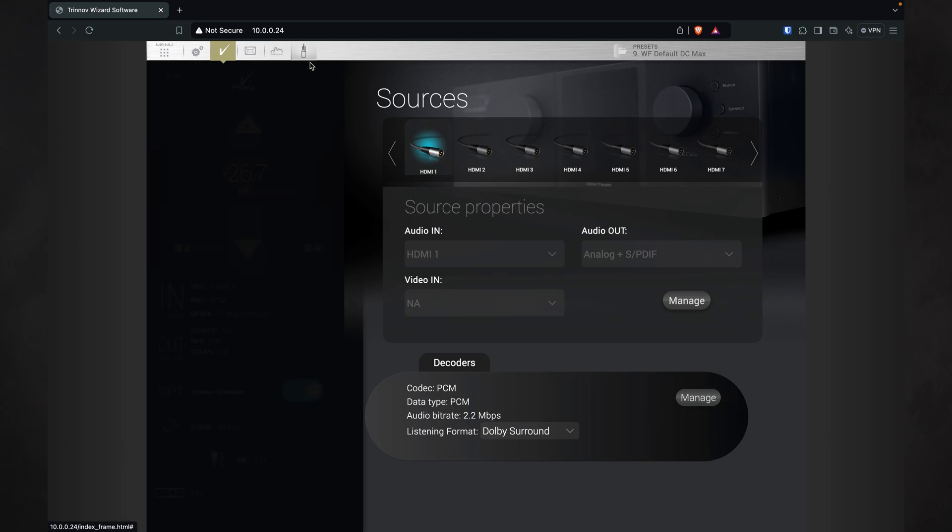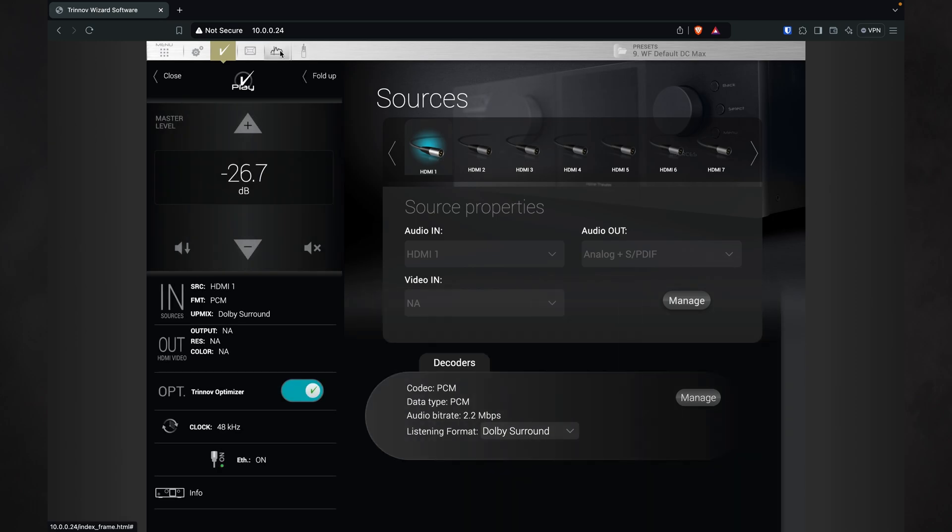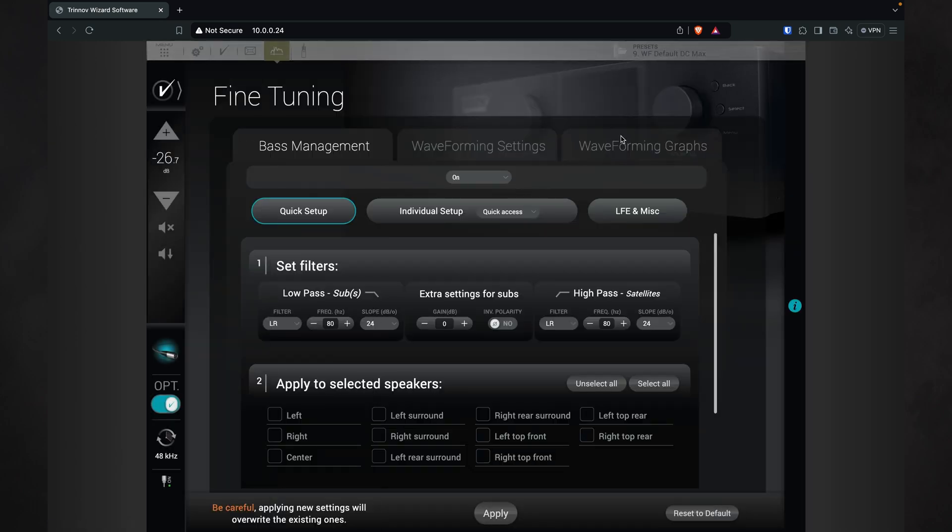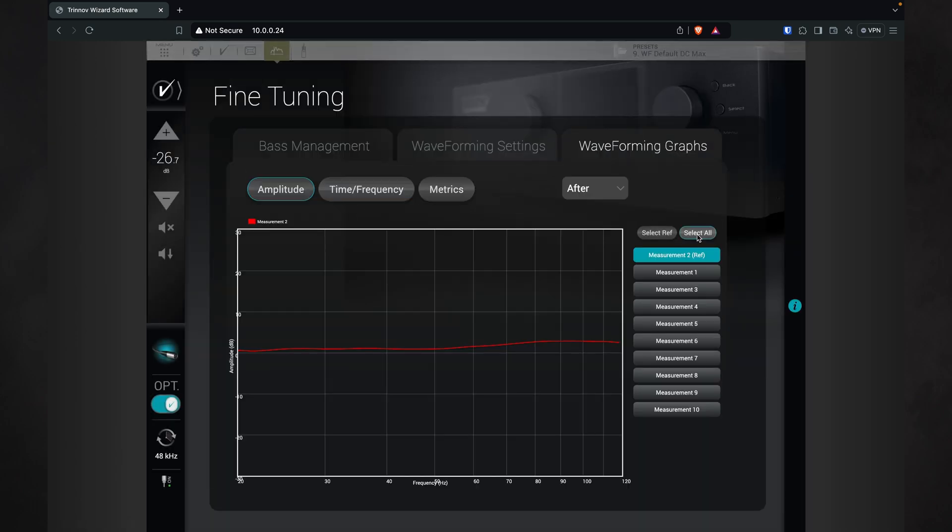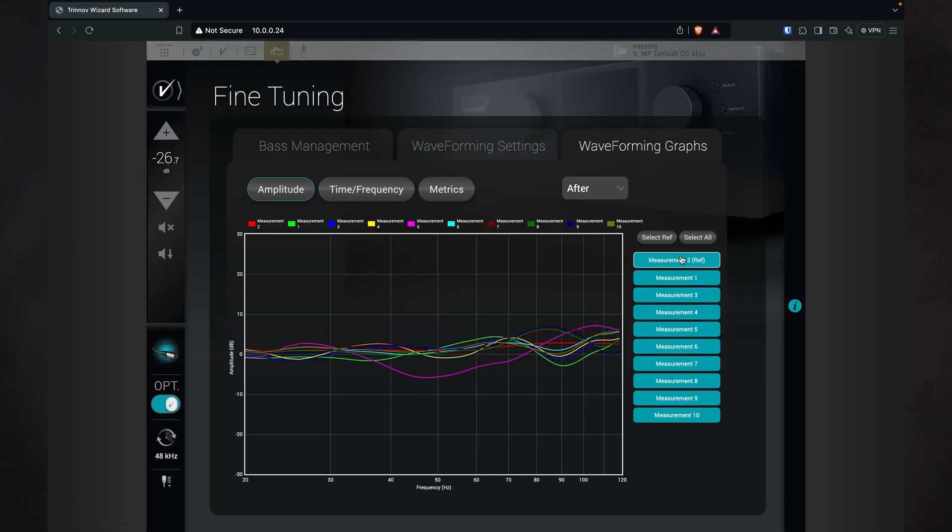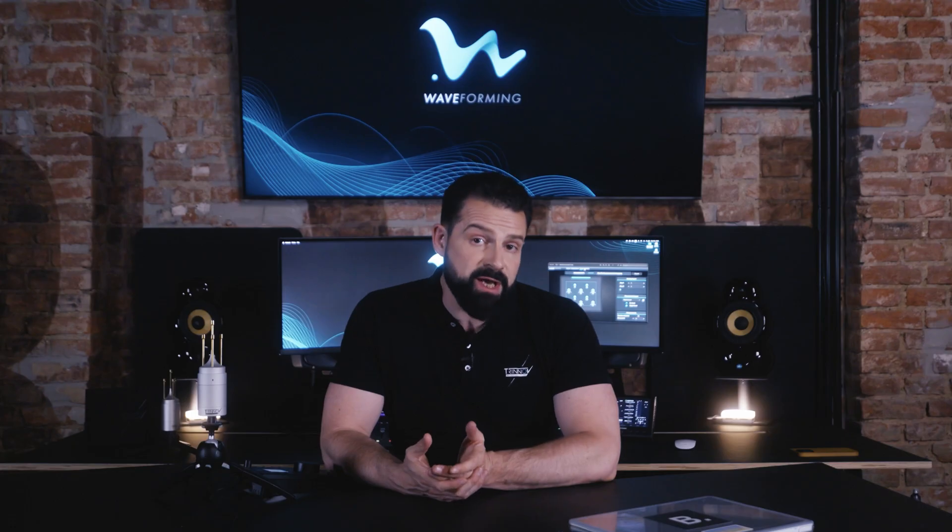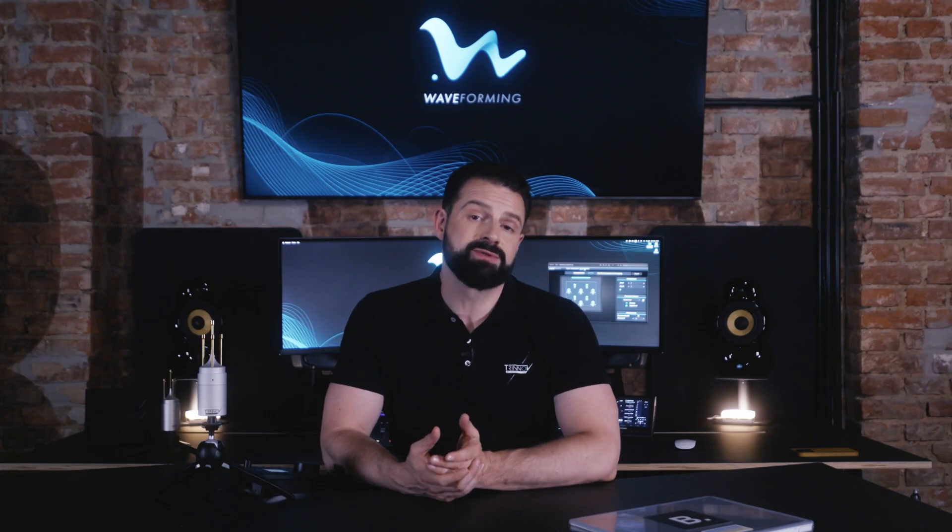As explained earlier, these results will vary based on your specific room and installation. While waveforming is remarkable in its ability to address the most difficult challenges in small rooms, it is not magic as the laws of physics still apply.